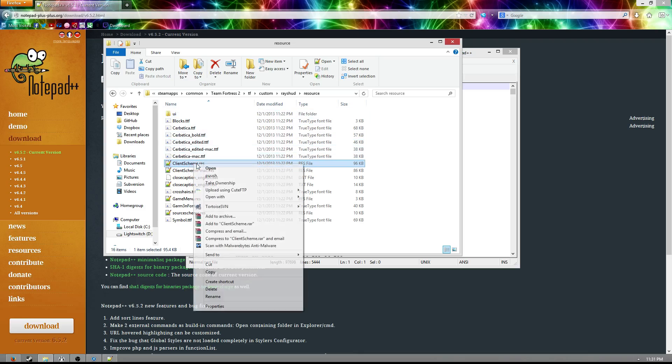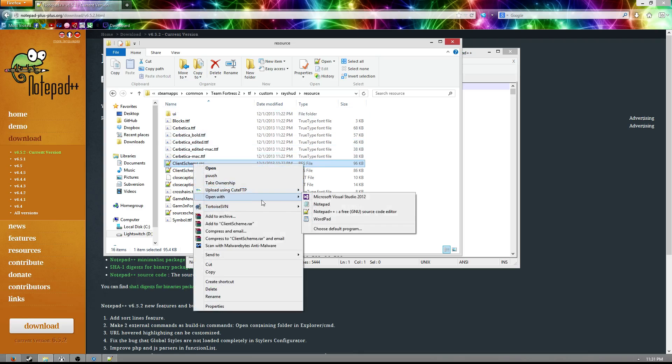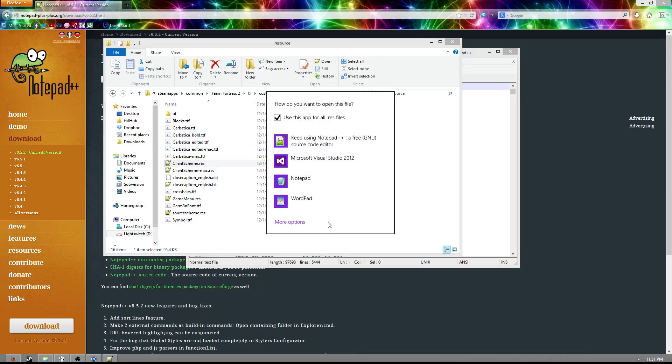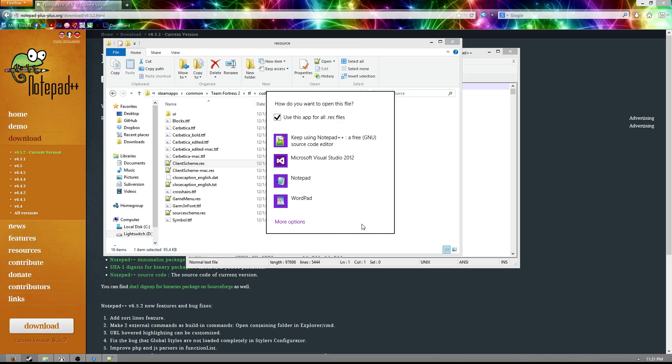And I believe there's an option in here as well to have it always open up all .res files with this, and that's what you're going to want to do. That way, later when you want to come in and you want to make an edit, you already know, okay, Notepad++ is what we're supposed to use to open this, and then you can just double click, and you don't have to go through that whole process every time.